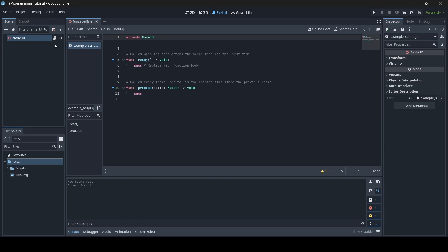Since I created this script for specifically a Node3D, it says 'extends Node3D'. Basically, extends Node3D allows us to use the properties and functions of the Node3D in our script. So for example, if I create a CharacterBody3D node and create a new script for it, it will say 'extends CharacterBody3D', meaning that script will use the properties and functions of the CharacterBody3D node.